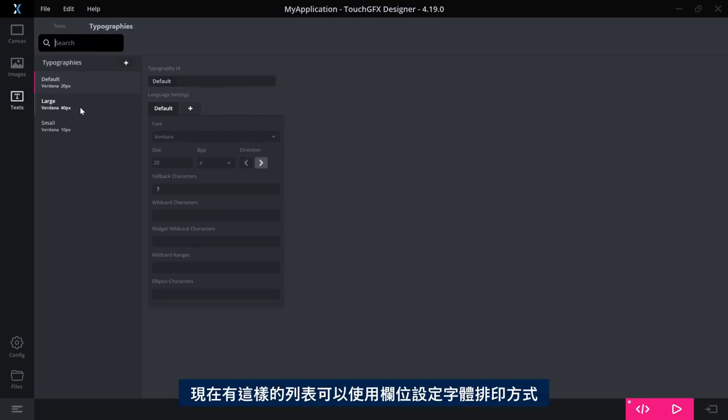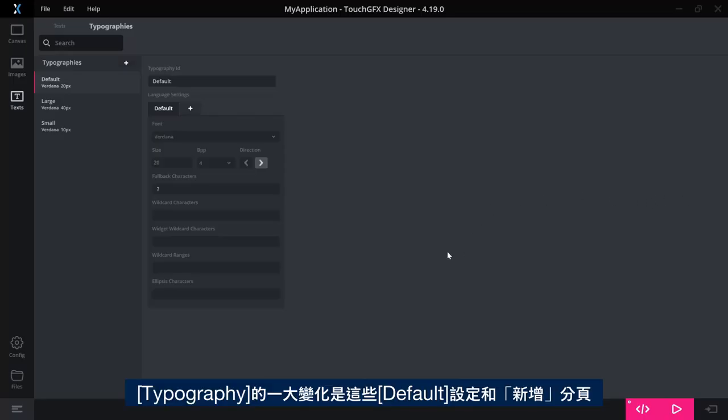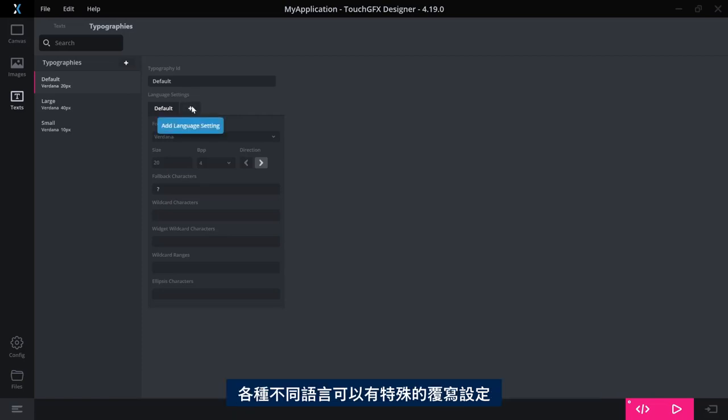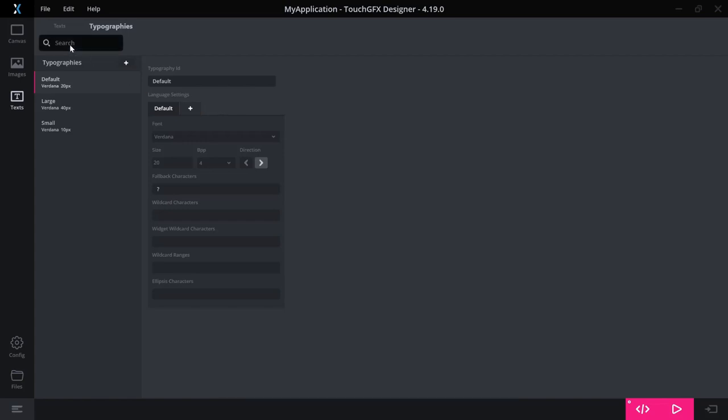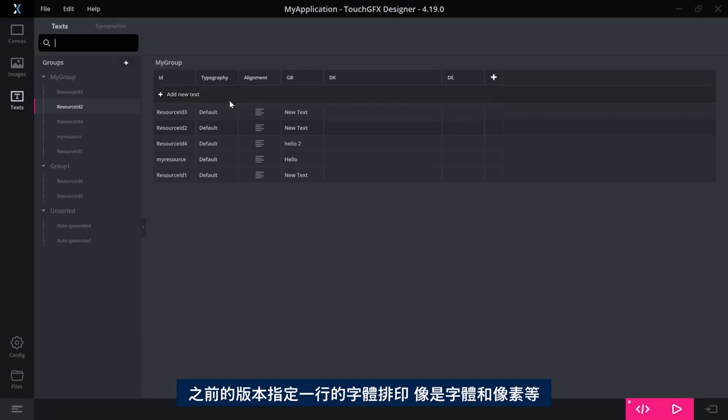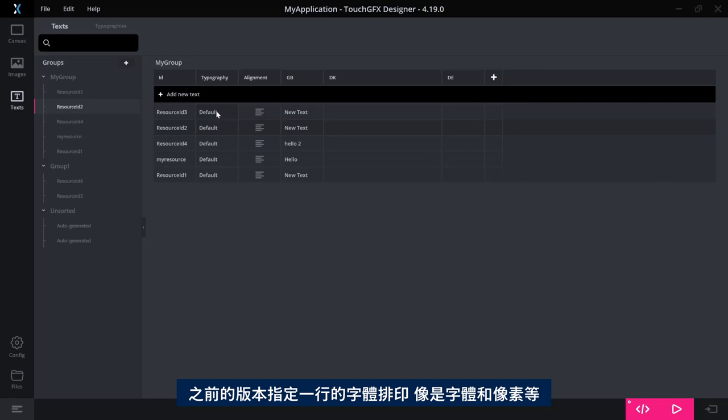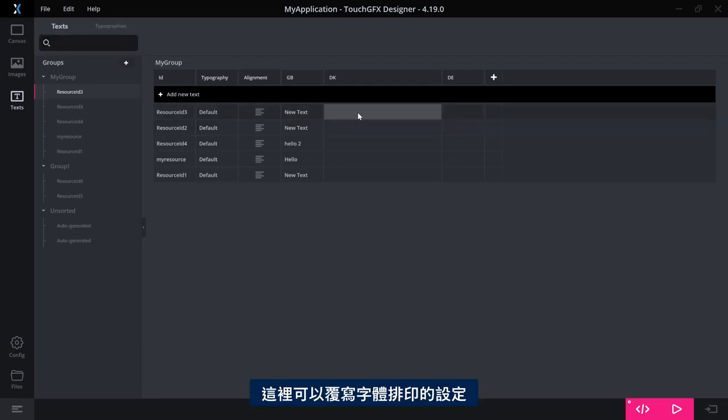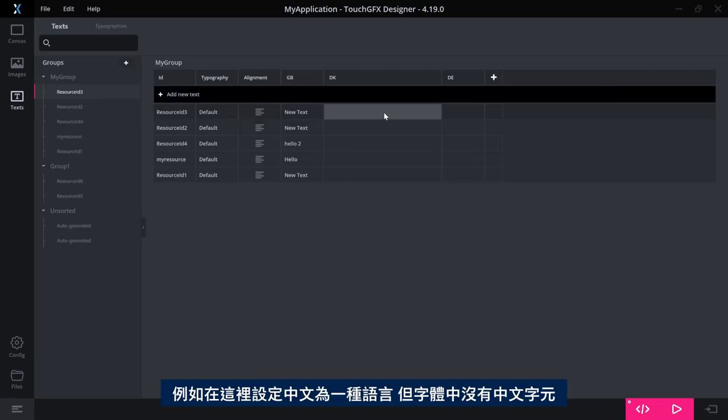The typography tab here has also changed quite a bit. So now you have your list like this and you can configure your typography with these fields here. One big change for the typography is to be found in this default settings and the plus tab here so I can have special override settings for various languages.